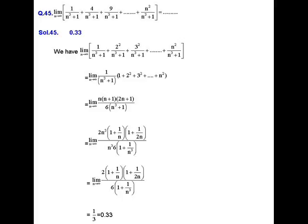Solution of question number 45. In this question we find the limit as n tends to infinity of: 1/(n³+1) + 4/(n³+1) + 9/(n³+1) + ... + n²/(n³+1). Observing the general term, the factor 1/(n³+1) is common, so the sum can be written as: limit n→∞ of [1/(n³+1)] times (1 + 2² + 3² + ... + n²).